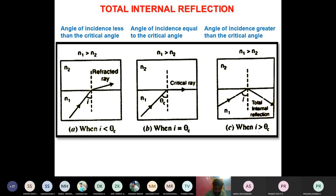We must understand what total internal reflection is, because without it nothing can be done with optical fiber. Total internal reflection occurs when N1 is greater than N2 — when the refractive index of the core is greater than the refractive index of the cladding — and when the angle of incidence is greater than the critical angle.